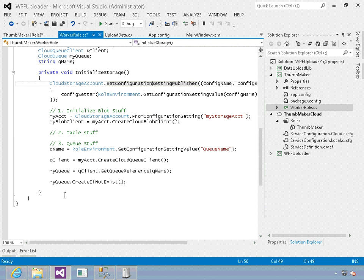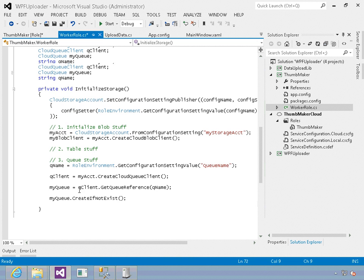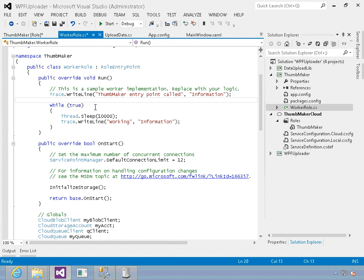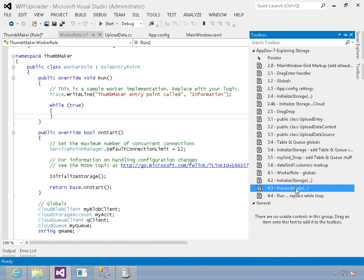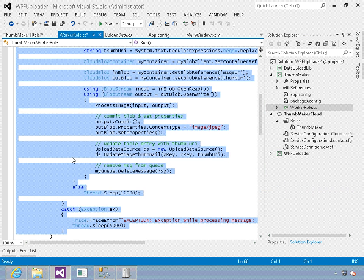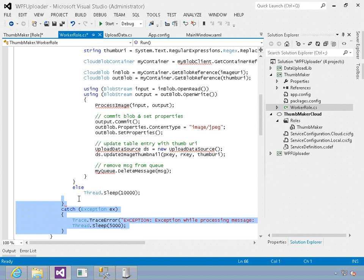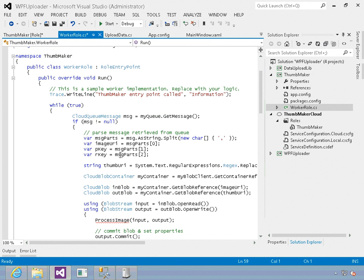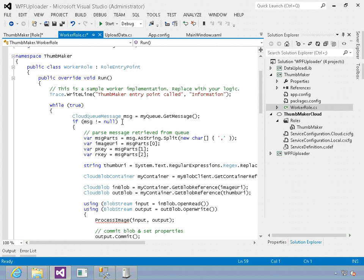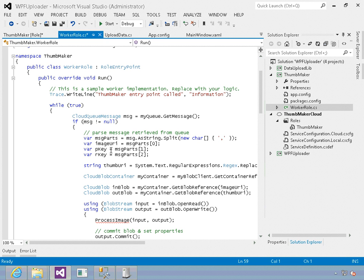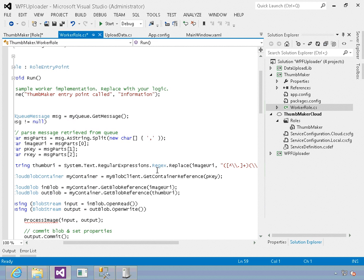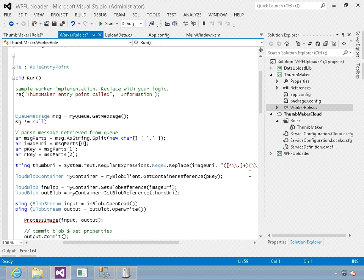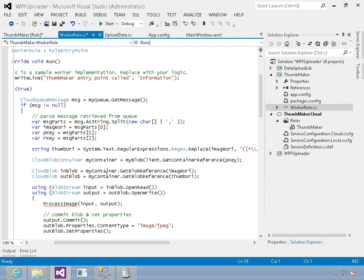Now I want to have a method that processes these files, these queue messages, and iterates through to create thumbnails. In the while loop, I've got my queue message, I've got get message. If it's not equal to null then I'm going to pull the message off the queue. I'm going to split it with commas - remember we did comma separated values. The first part is the image URI, the second part is the partition key, and the third is the row key. Next we process through the name for the thumb URI, get rid of the slashes, and do a regular expression against it.